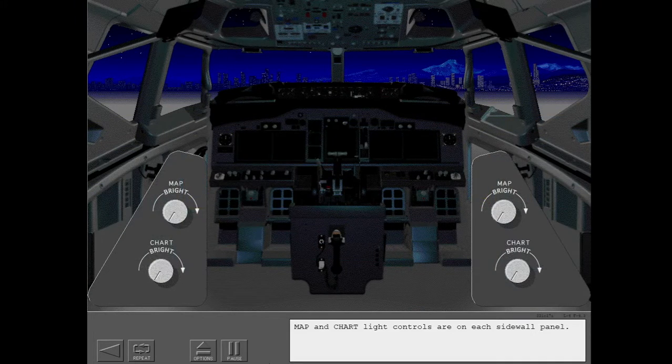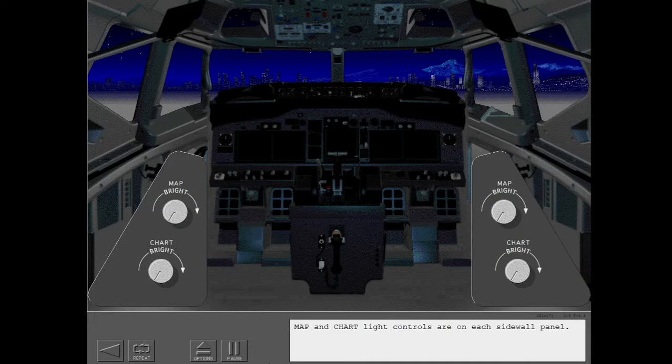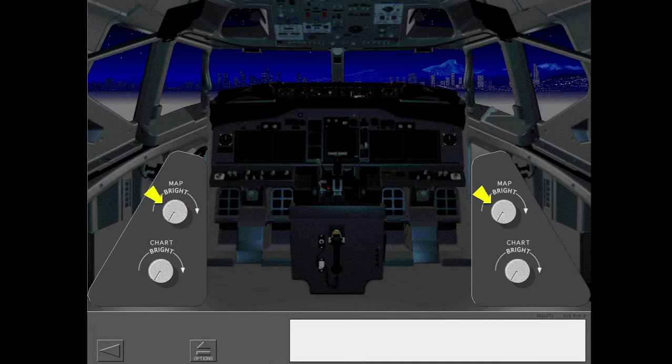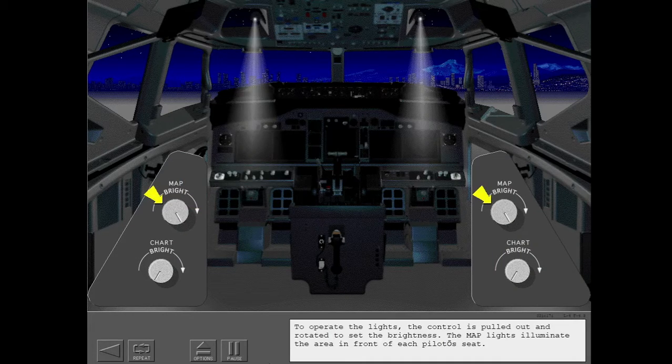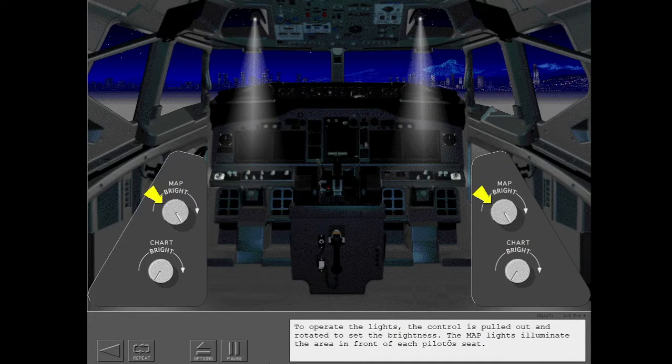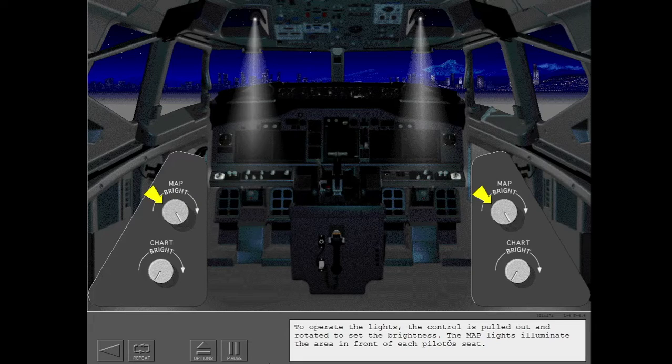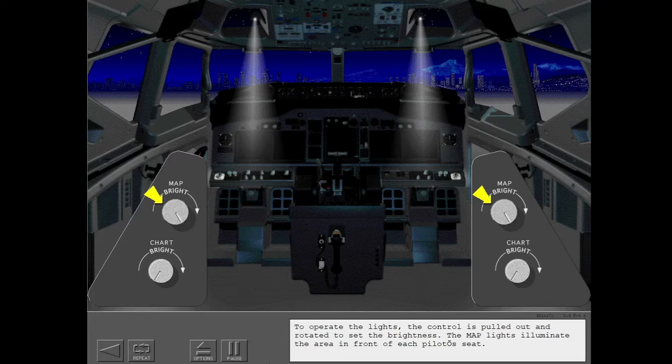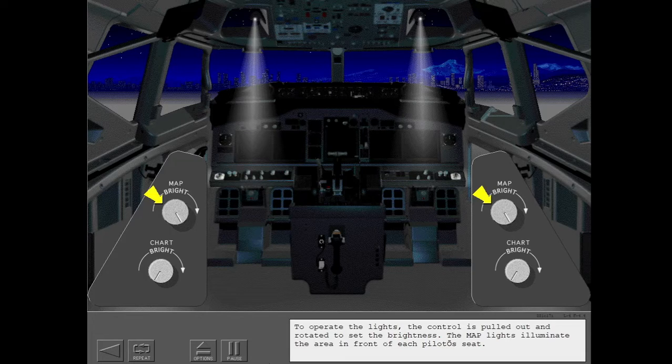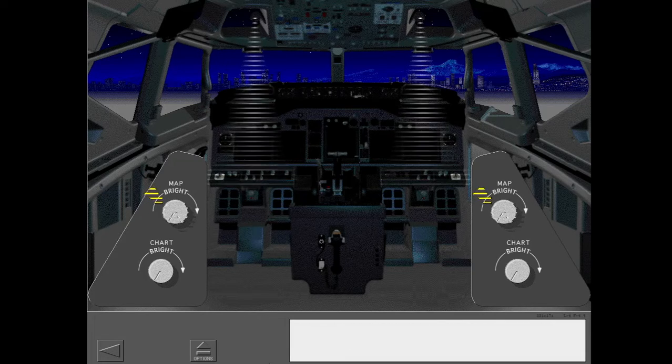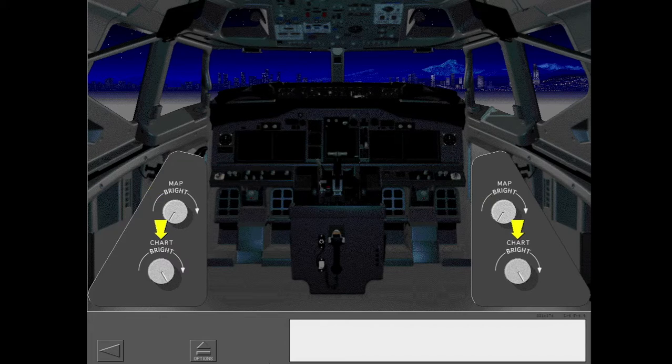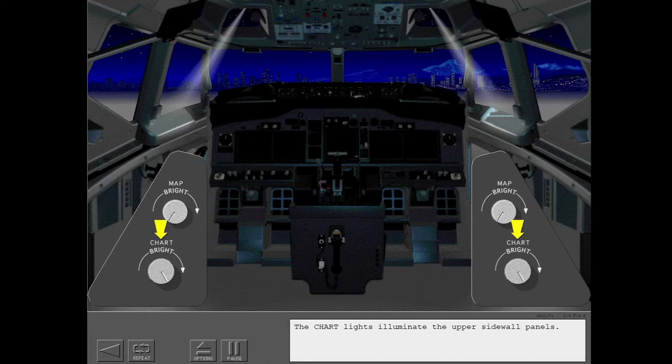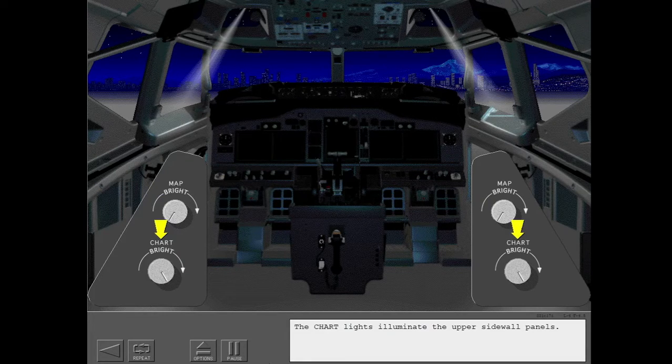Map and chart light controls are on each sidewall panel. To operate the lights, the control is pulled out and rotated to set the brightness. The map lights illuminate the area in front of each pilot's seat. The chart lights illuminate the upper sidewall panels.